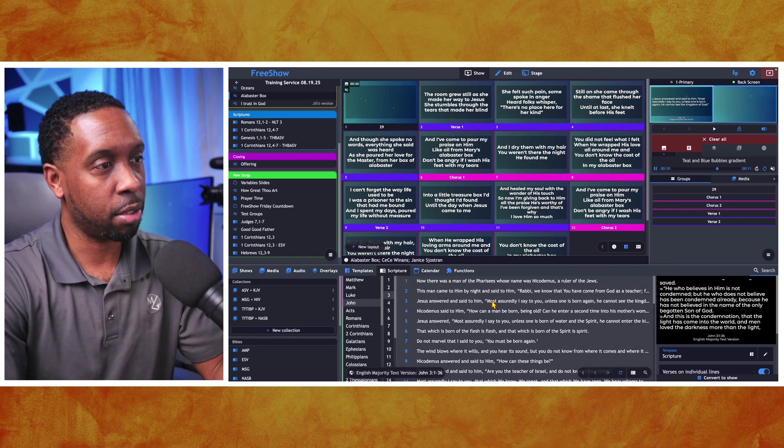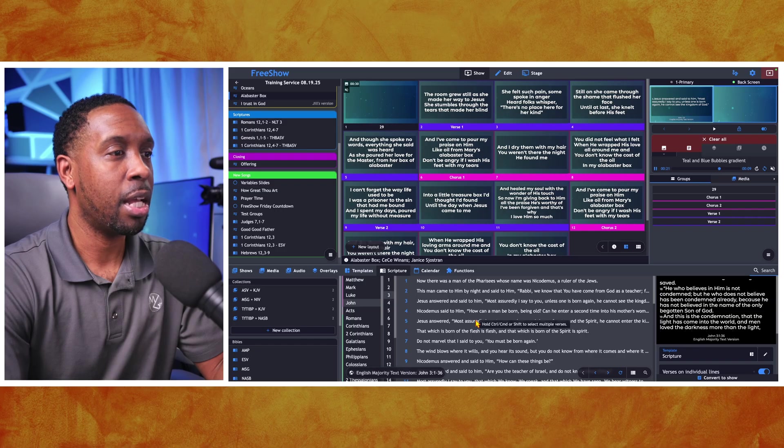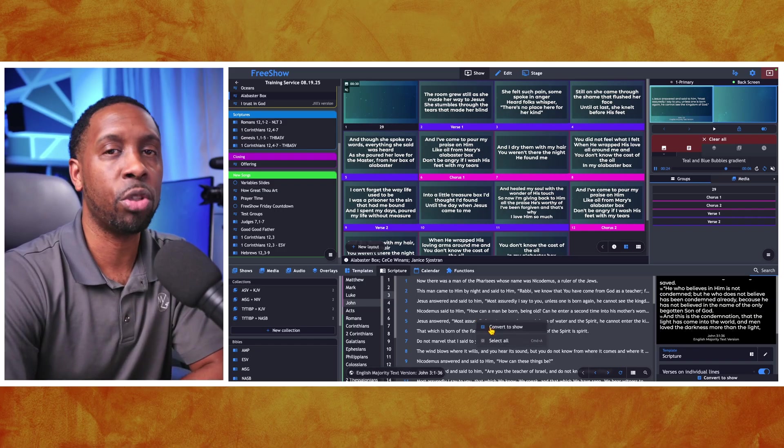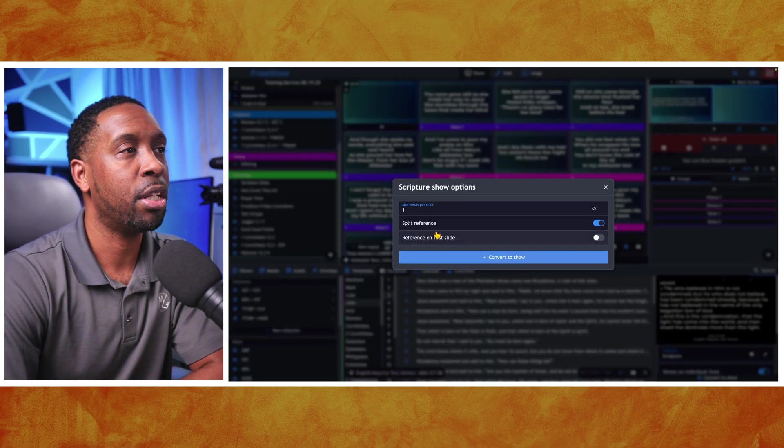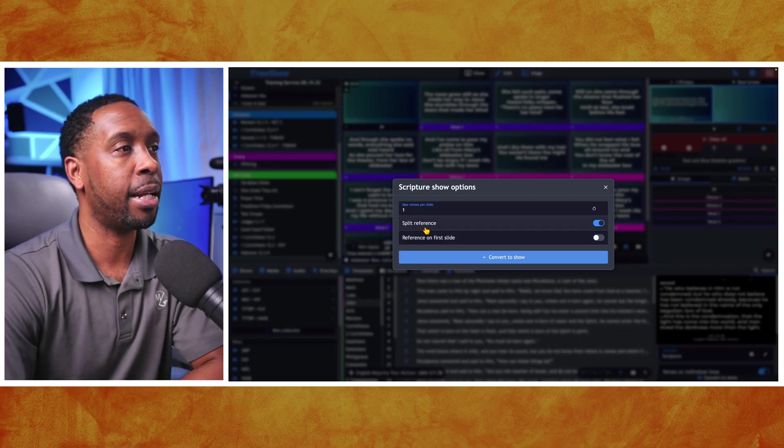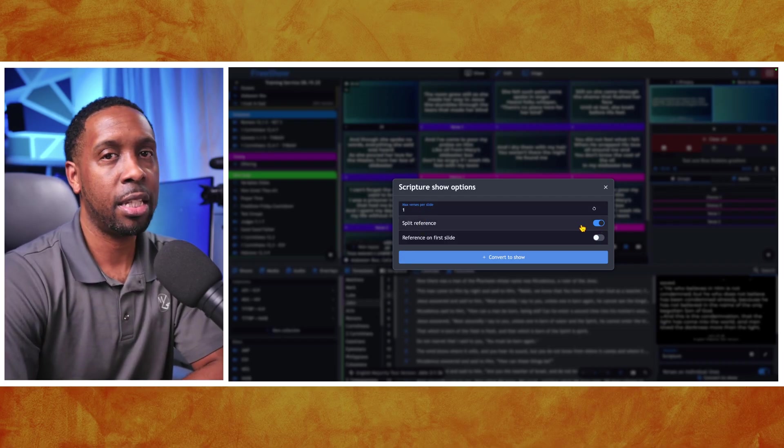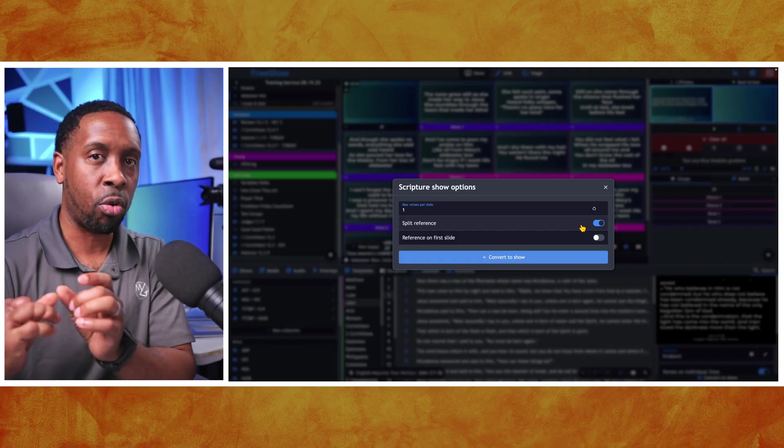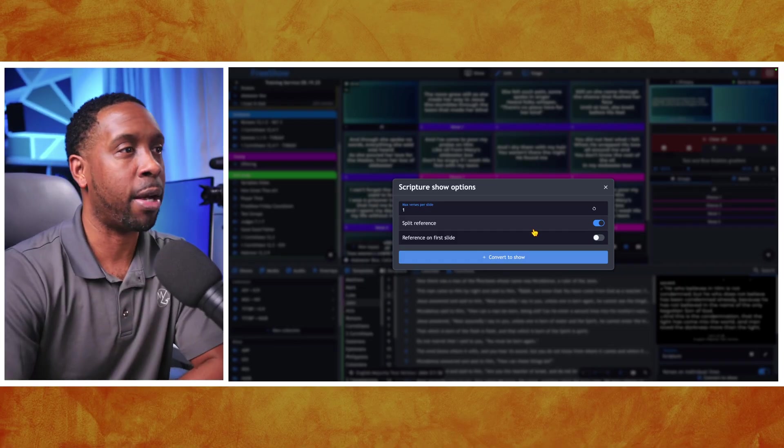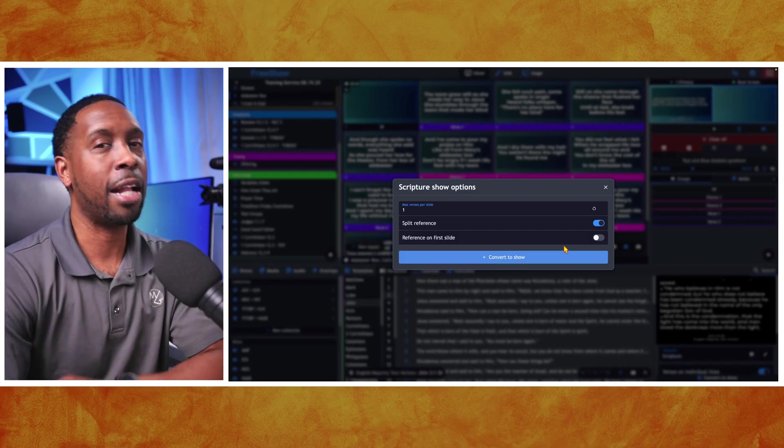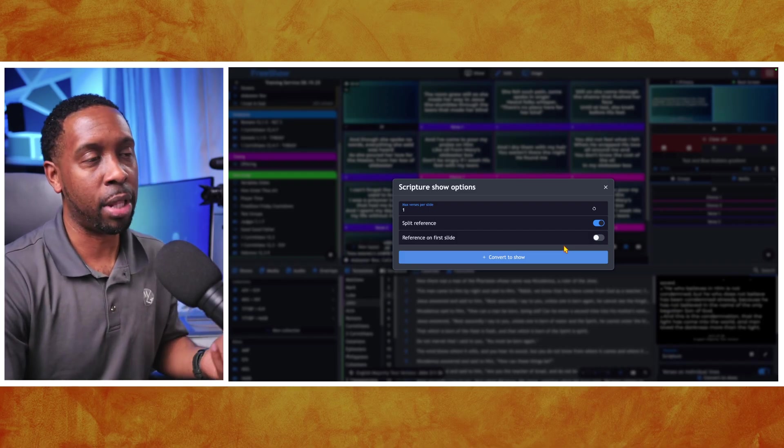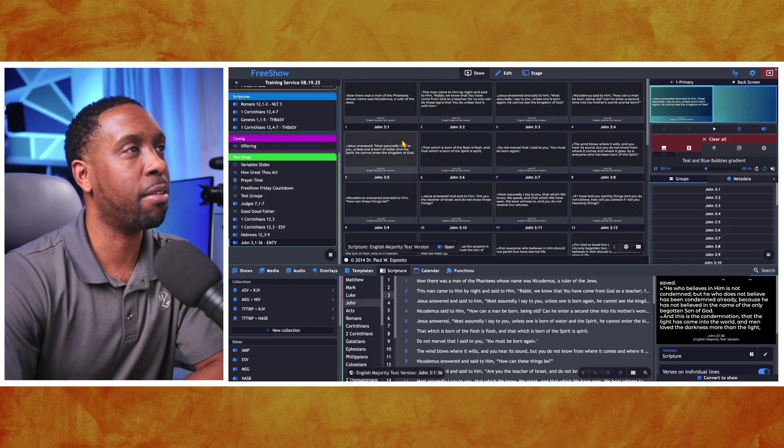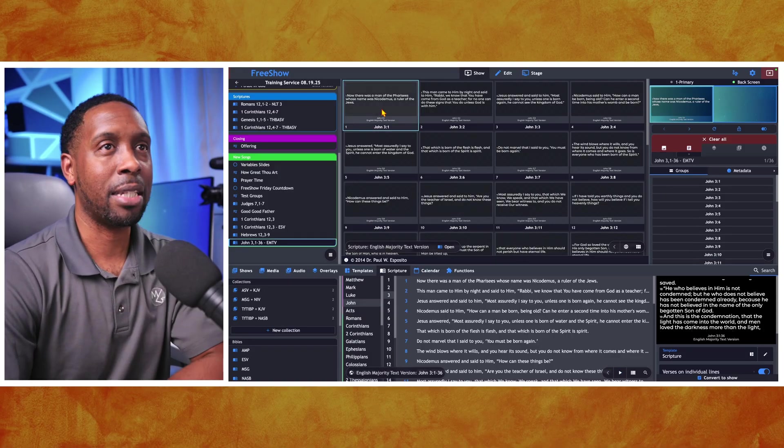Select the scriptures you want. I would right click on this and convert these scriptures to a show. So I convert this whole chapter to a show. And I put one verse per slide. And I split the reference. This makes sure that each slide is going to have its own reference of the scripture that it is. And I don't turn on the reference on the first slide. You have the freedom and flexibility to do that. I just never do. And then we select convert to show.